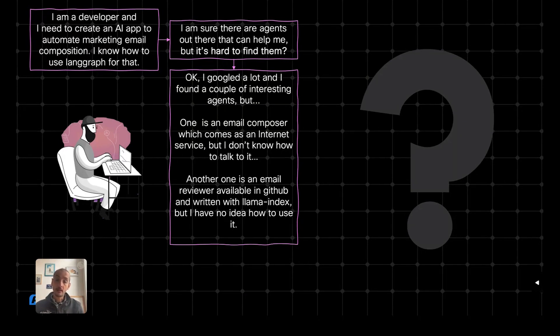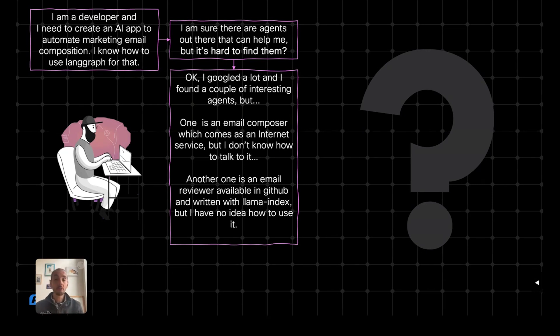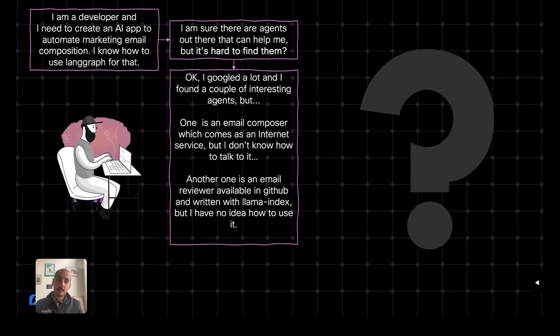This is not the end of the problems, because I still don't know how to use these agents. In particular, I found an email composer, which looks very interesting, but this comes as an internal service, and I don't know how to talk to it.